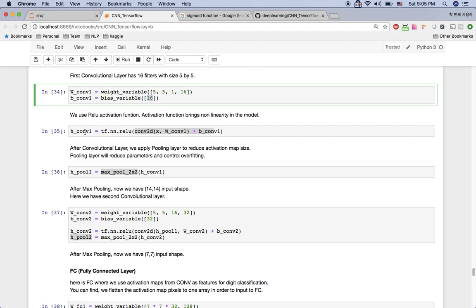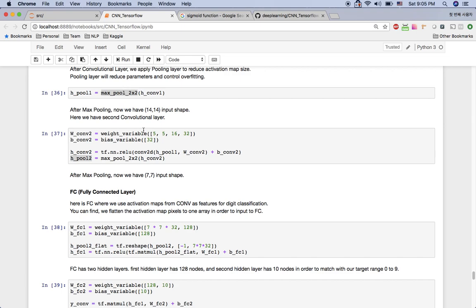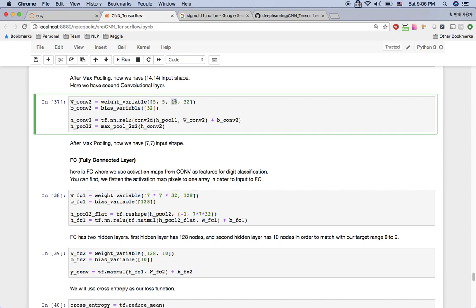Here is the convolutional layer with ReLU — I applied the ReLU activation function after getting the convolutional values. After that I applied the 2x2 max pooling layer, which makes the output half the size of the input. After the max pooling layer I have the second convolutional layer with the same filter size 5x5. The input depth is 16 because convolutional layer 1 has 16 filters, and the second convolutional layer has 32 filters, so the output depth is 32.